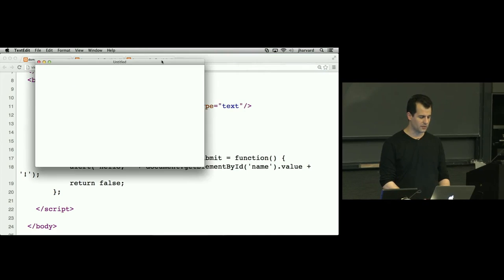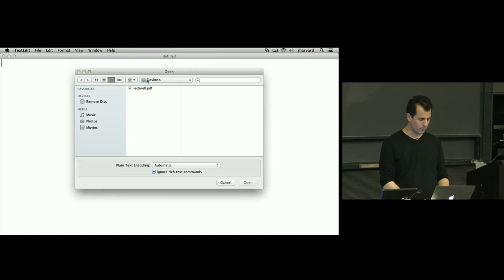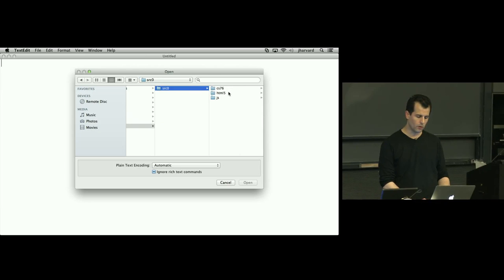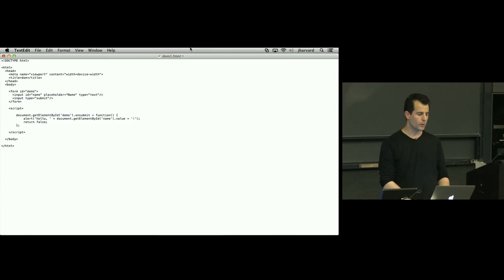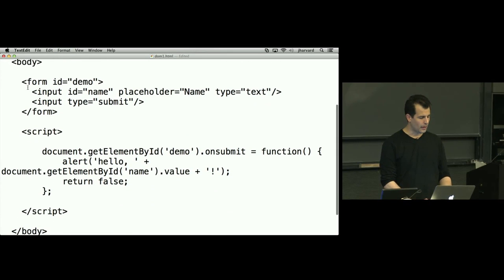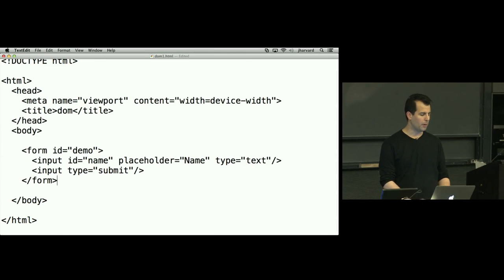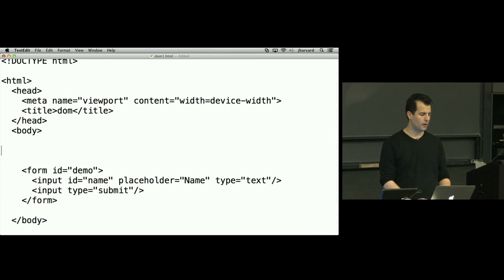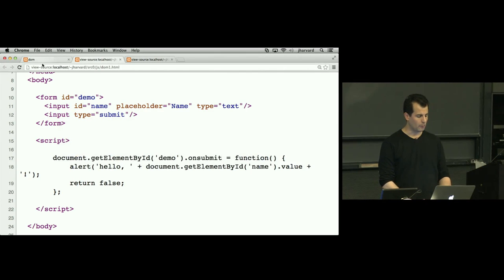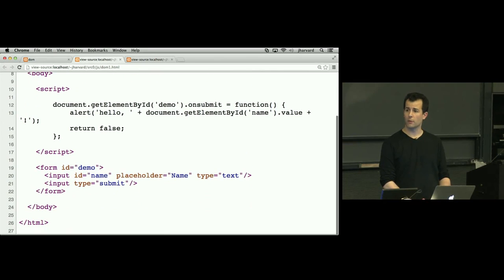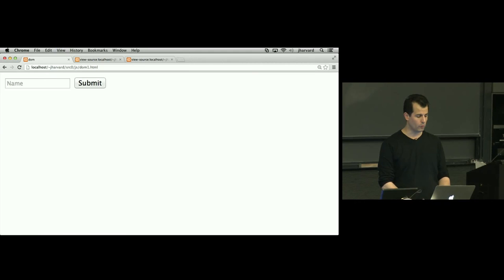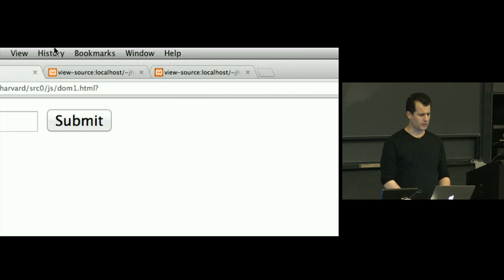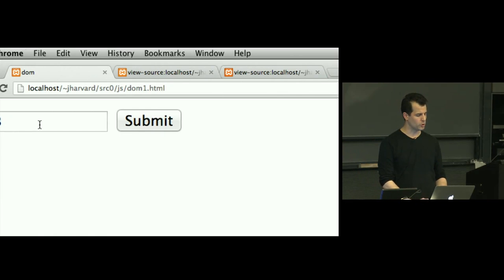Now let me go into this file. I'll use text edit. I'm going to go into John Harvard's sites folder, into source zero, into JavaScript, and into dom1.html. Here is that web page in an editable program. I'm going to scroll down and do things the opposite. I'm going to delete the script tag and put it above the form, then save the file. I'll go back to my browser and reload the page. Now I'll type in Rob again and submit. And it seems to have broken. I see a question mark in the URL, which usually means a form has been physically submitted to a server, which I did not intend. There was supposed to be a return false.